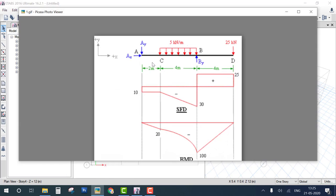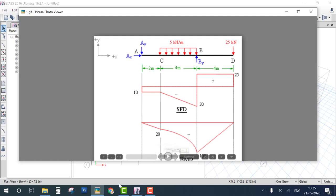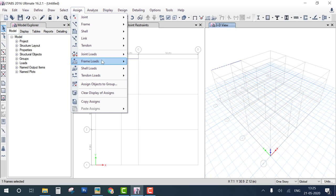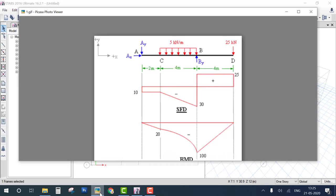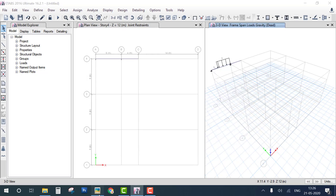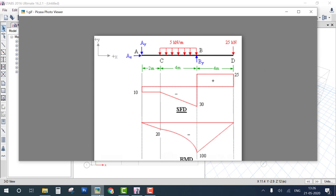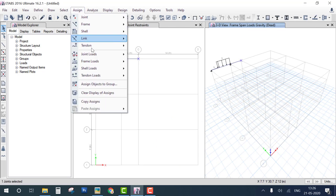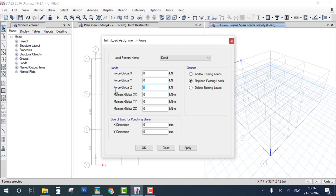For loads: the distributed load on the first beam starts at 2 meters and ends at 6 meters. Select the beam, Assign Frame Load > Distributed, intensity 5, start at 2 meters, finish at 6 meters. The point load of 25 kilo-Newtons is at the free end: select the joint, Assign Joint Load > Force, Z direction, minus 25 for downward.